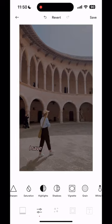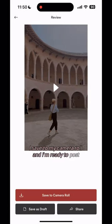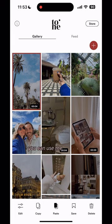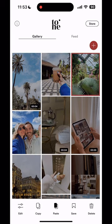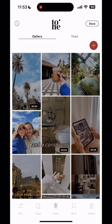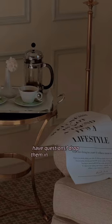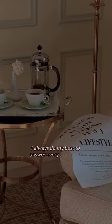From there I save to my camera roll and I'm ready to post. Once you've chosen your editing style, you can use the copy and paste feature right inside the app. That'll help you make sure you've got a similar feel and a consistent style across all of your future posts. Have questions? Drop them in the comments — I always do my best to answer every single one.